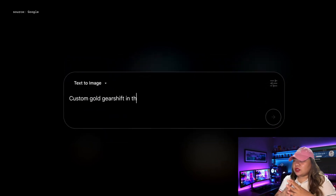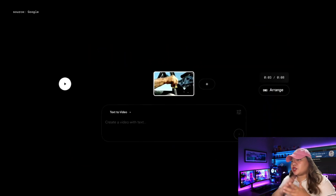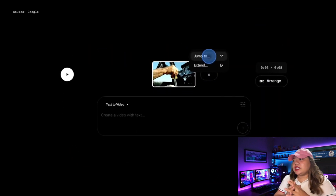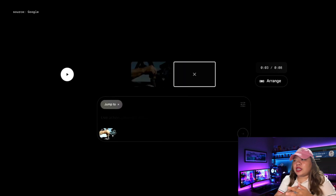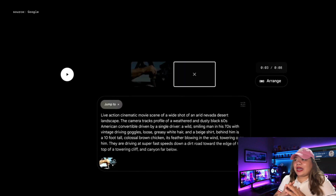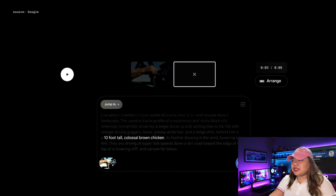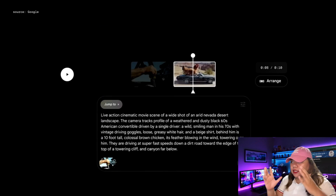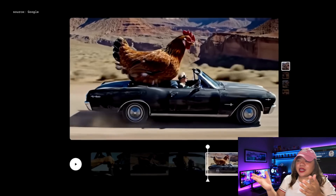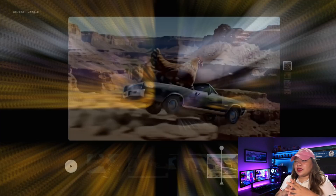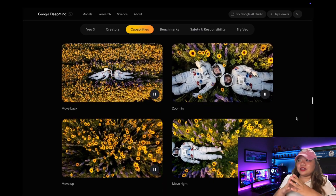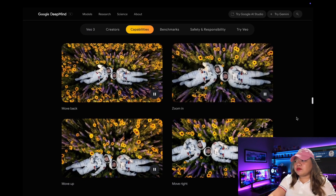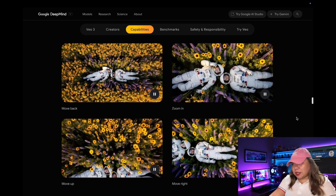Or you can generate brand new visuals using Imogen 4 from directly within Flow and then direct the scene from natural prompts. Let's say you upload a photo of a grandpa in a flying car, then type 'add 10-foot-tall chicken in the backseat.' Flow instantly builds the next shot, keeping everything in style — the character design, the lighting, even the shot composition. Then if you want to change the angle, zoom in, or shift the mood of the scene, you can just adjust your prompt and Flow re-renders the clip.